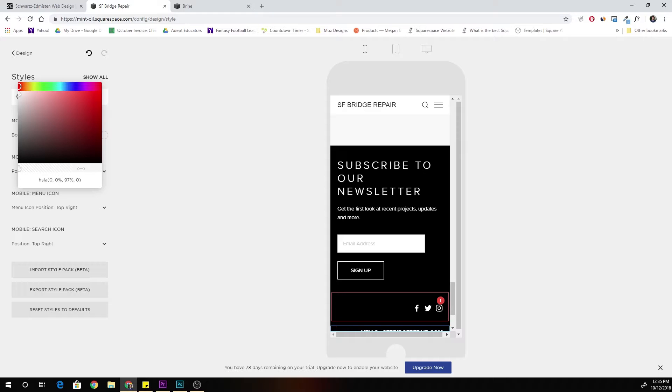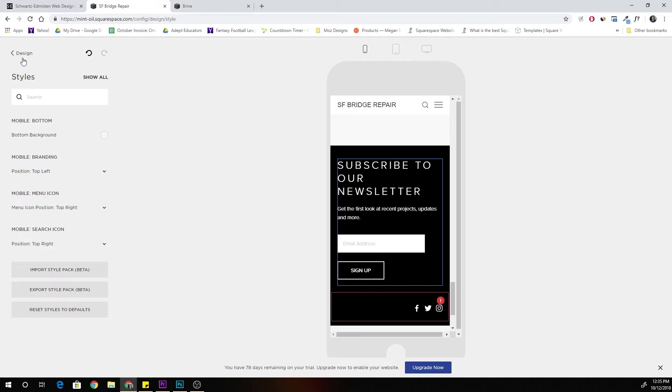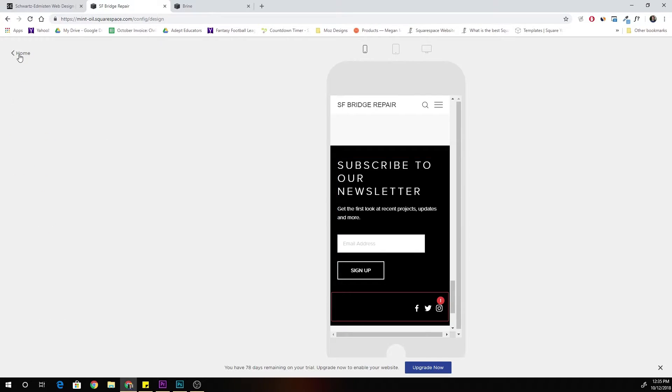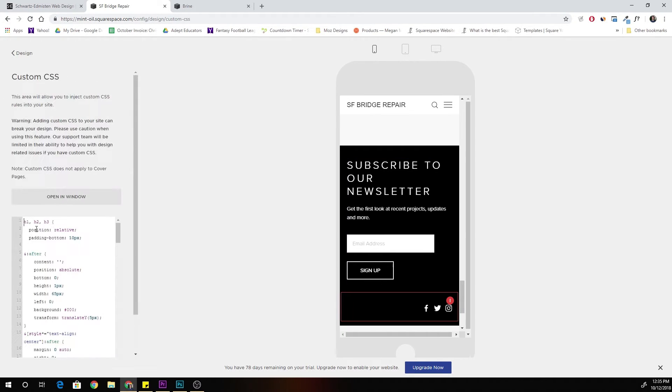So actually I'm going to set this back to full opaque color and I'm going to go to my custom CSS.